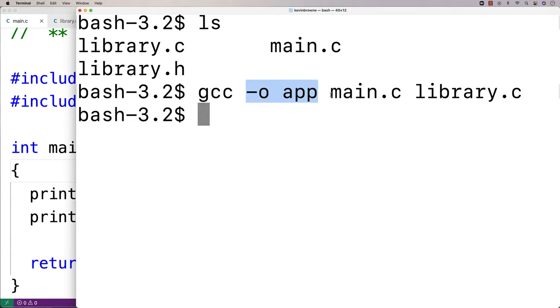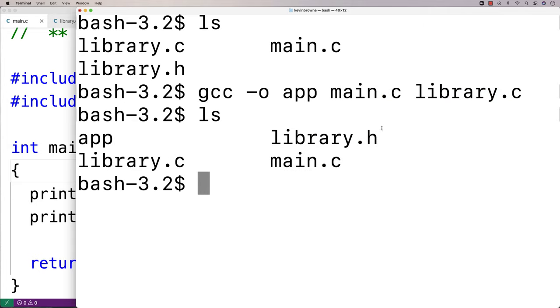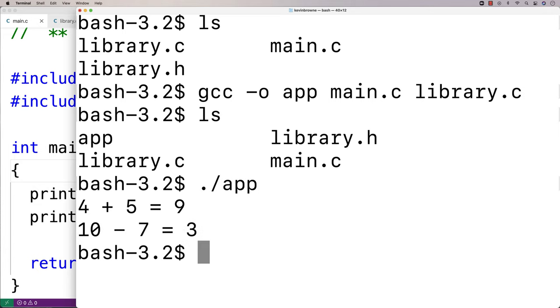-o and then app is giving the name of the executable to produce. And it's going to compile main.c and library.c together. And it's going to give us an executable called app that we can then run. And if I run app, it's going to work. We add four and five together, we get nine. We subtract seven from 10, we get three. And that's really the basics of creating a library in C.